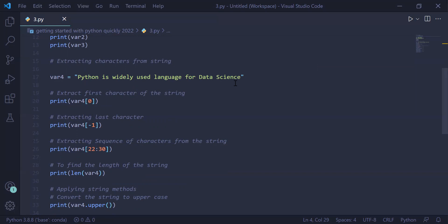To extract the last character from the string, we use the same indexing style — var4 followed by the index of the last character inside square brackets. The last character can be indexed by minus one using negative indexing. Therefore, this statement will print 'e' on the user screen. To extract a sequence of characters from the string, we can use slicing.